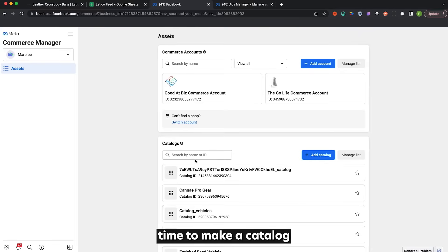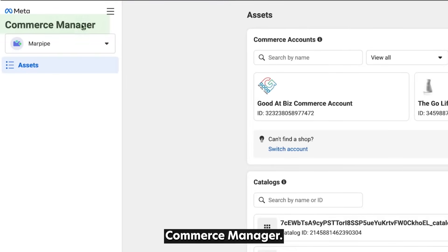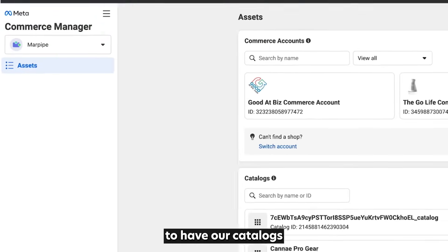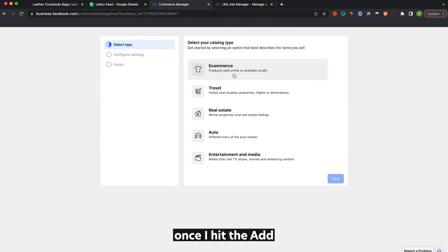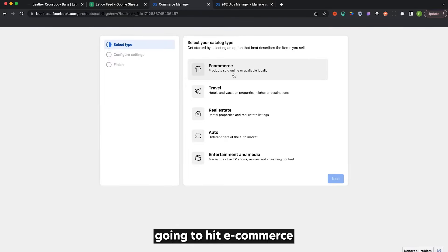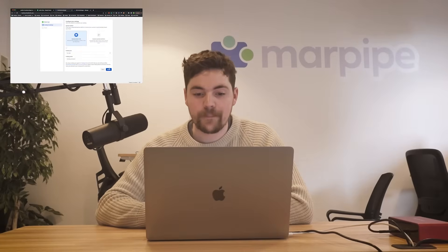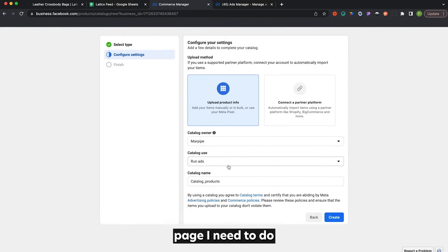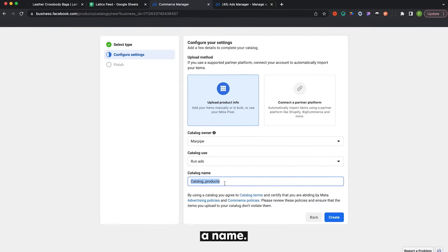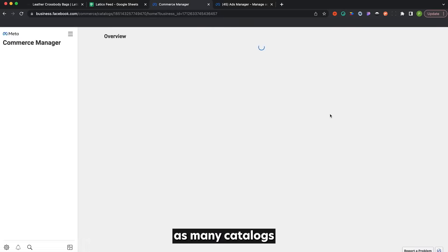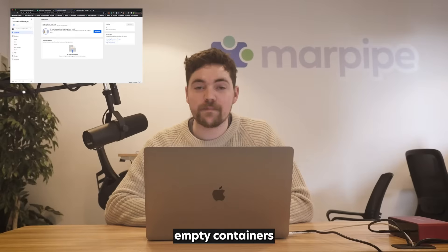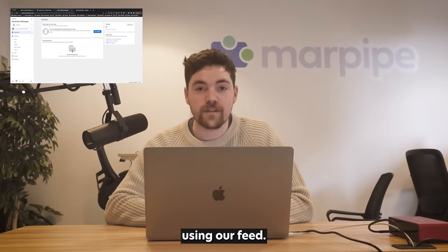Once we have that file online, it's time to make a catalog in Facebook. There's a whole section of Facebook called Commerce Manager, where we're going to have our catalogs. To make a new catalog, all I have to do is hit the Add Catalog button, then choose e-commerce because we're selling things online. On the next page, all I need to do is give my catalog a name — Latiko in sample. We've made a new catalog. We can make as many catalogs as we want; they're really just empty containers until we put our product information in there using our feed.